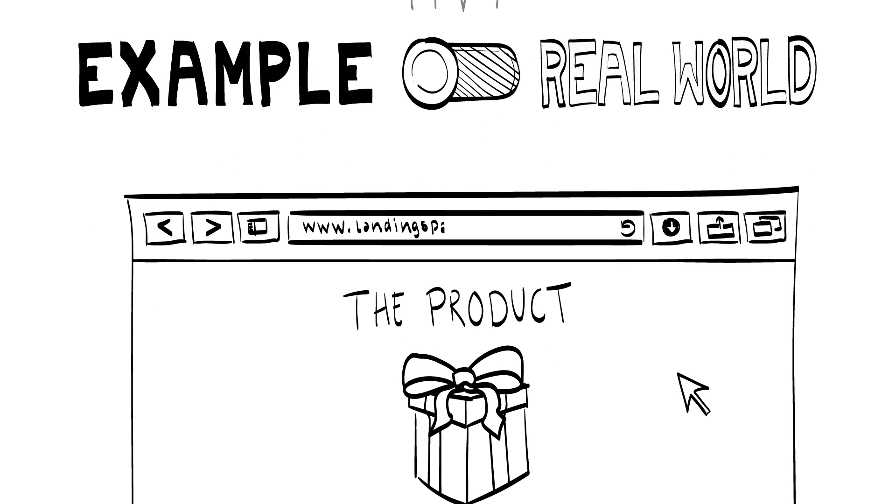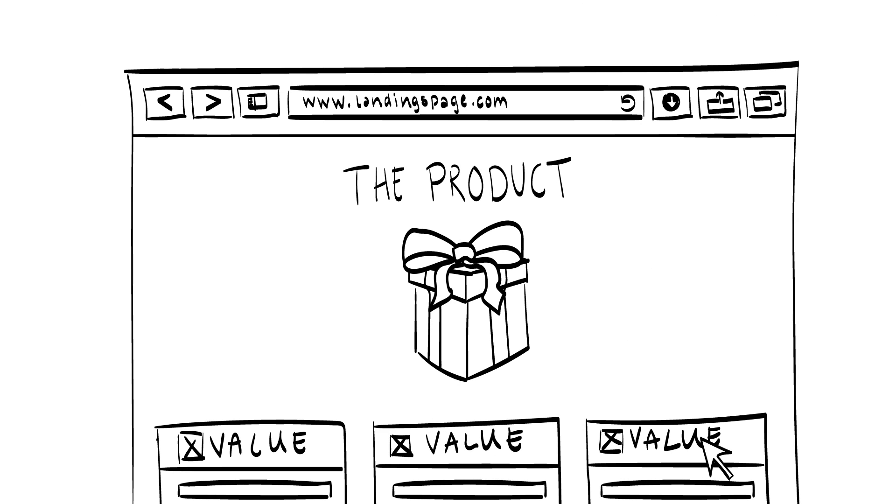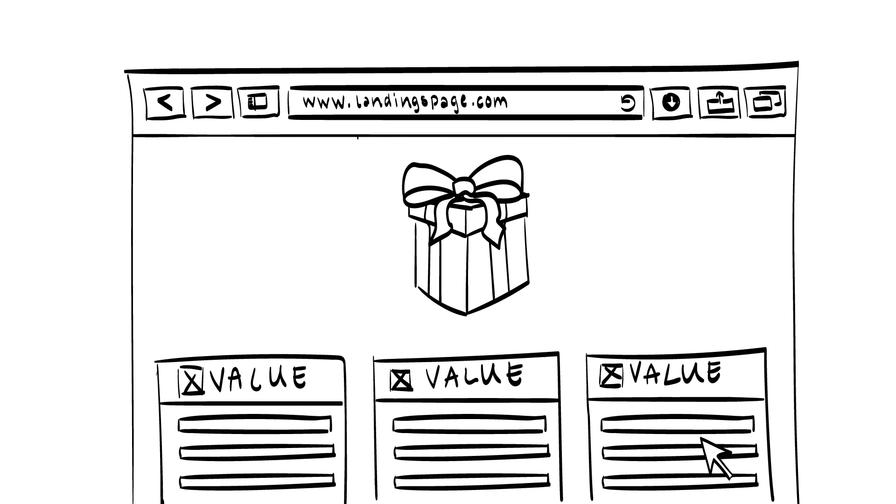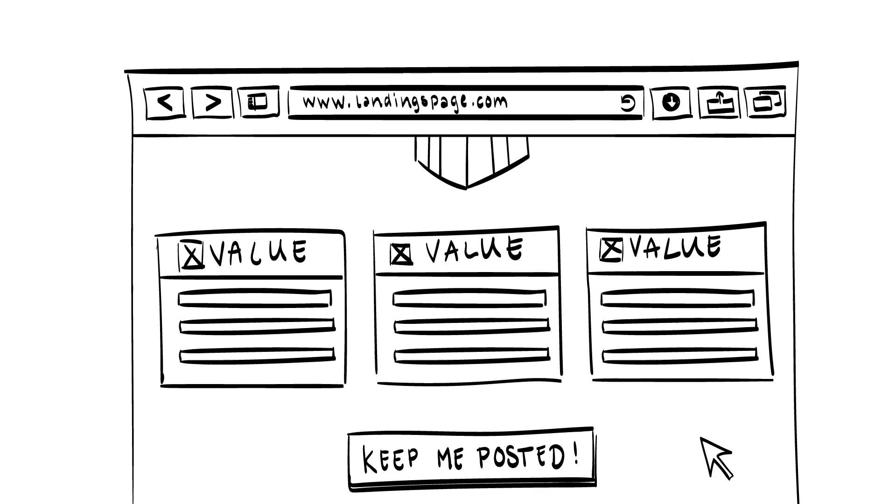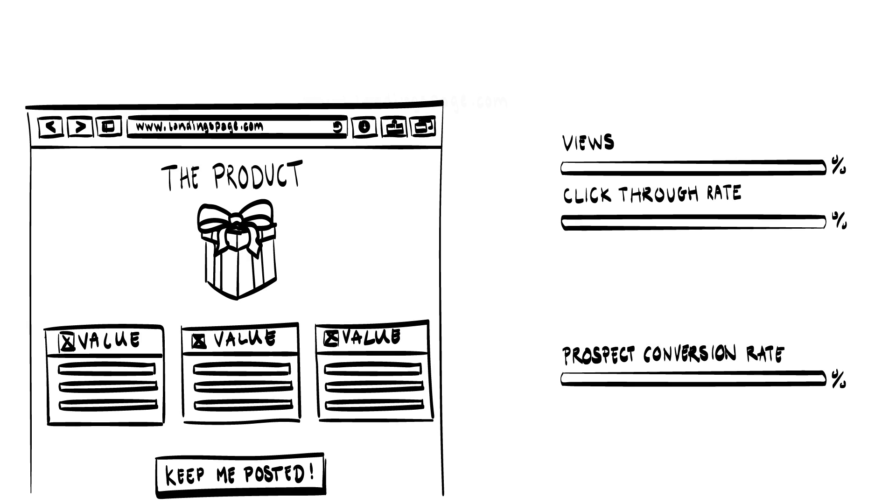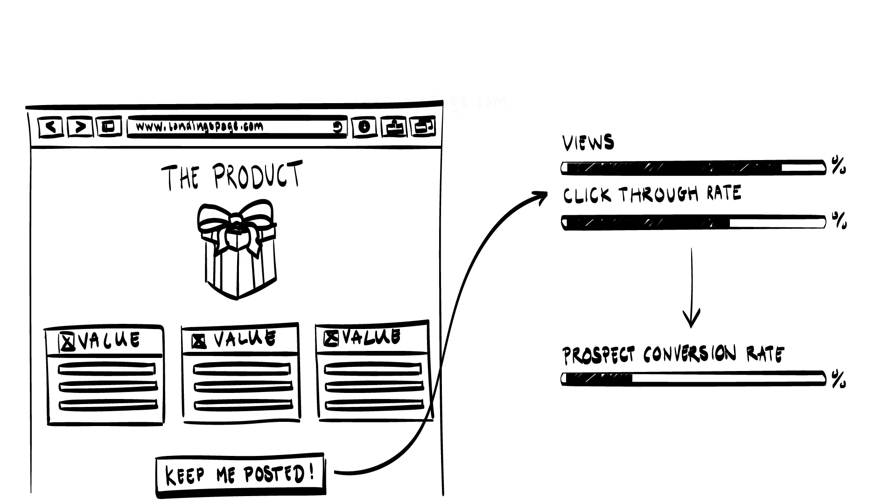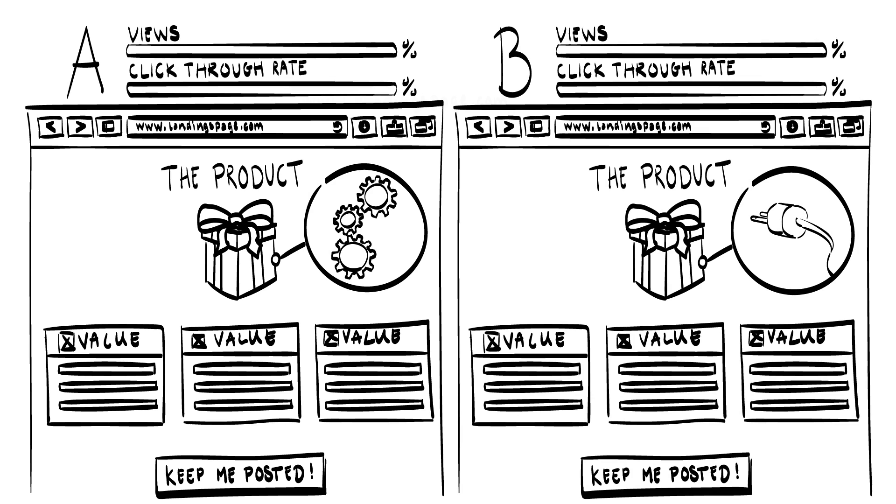A landing page is a web page which serves as the entry point for a website or a particular section of a website. A good landing page explains the product offer in a clear manner and places visual emphasis on the value of the product or service presented. You can use a landing page to collect contact information of potentially interested users and assess conversion rates, i.e. from those who looked at the page to those that signed up for more information, and to A-B test different configurations of your solution.